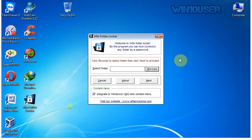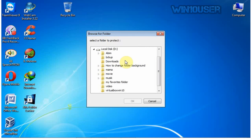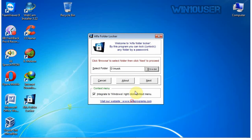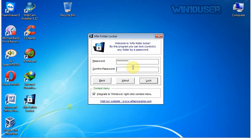To lock a folder, click Browse. Select the folder you want to lock. Click Next. Enter Password and Confirm Password, then click Lock.